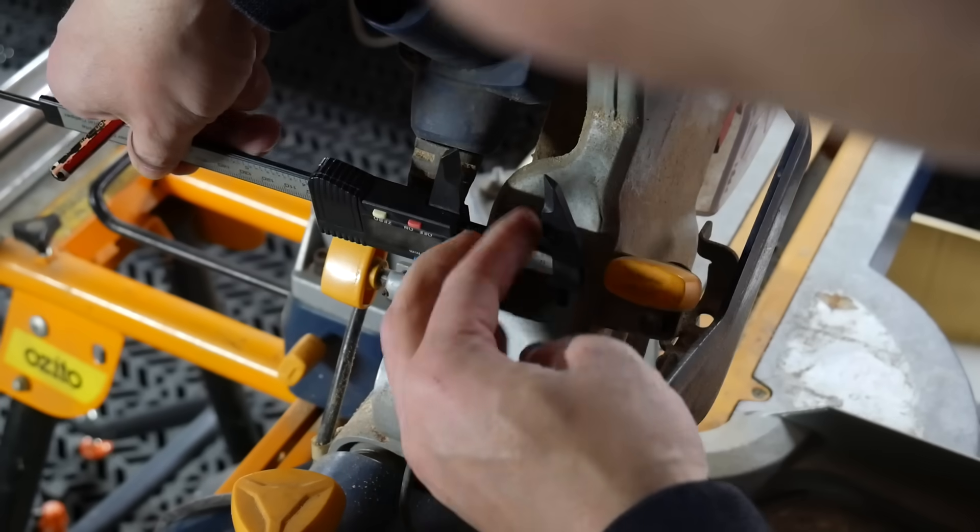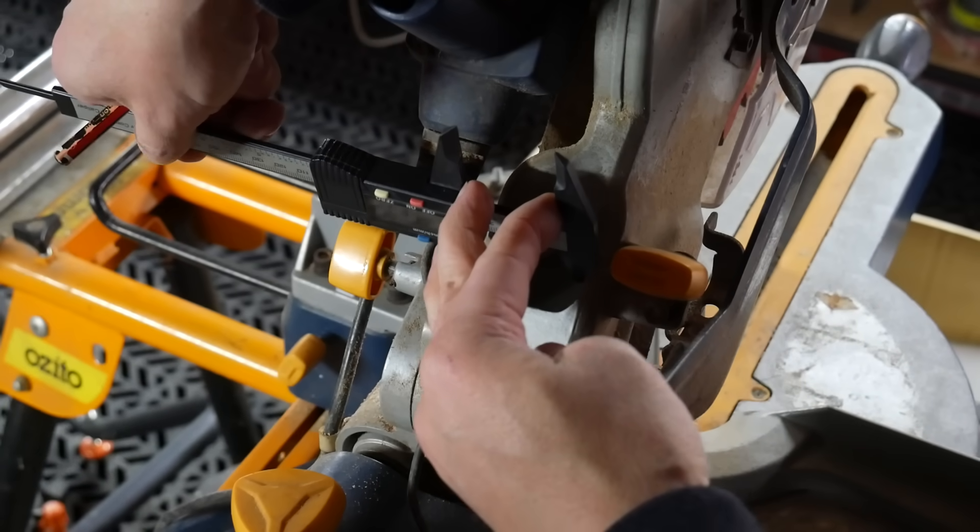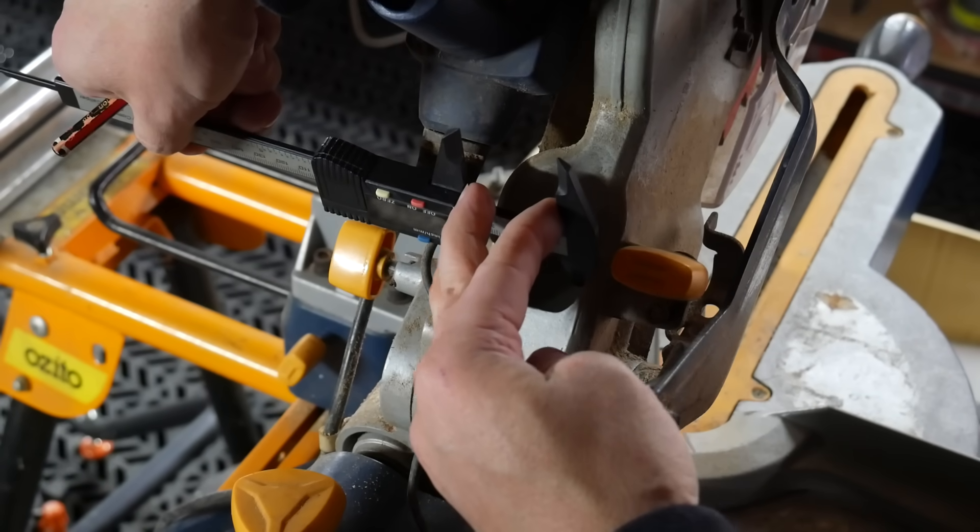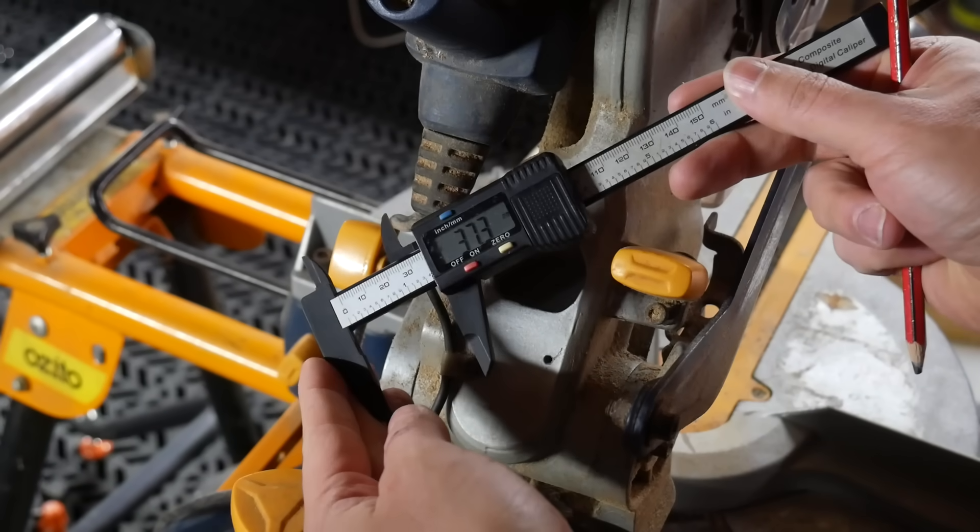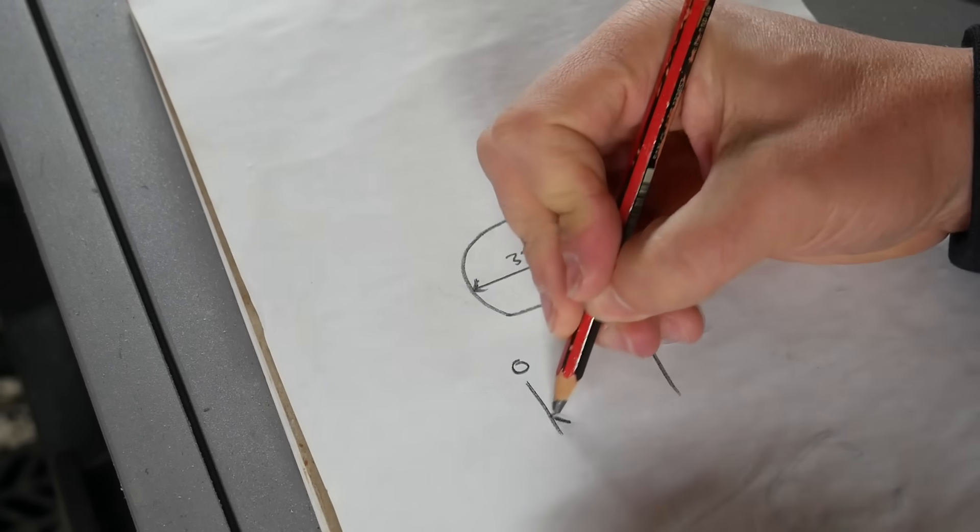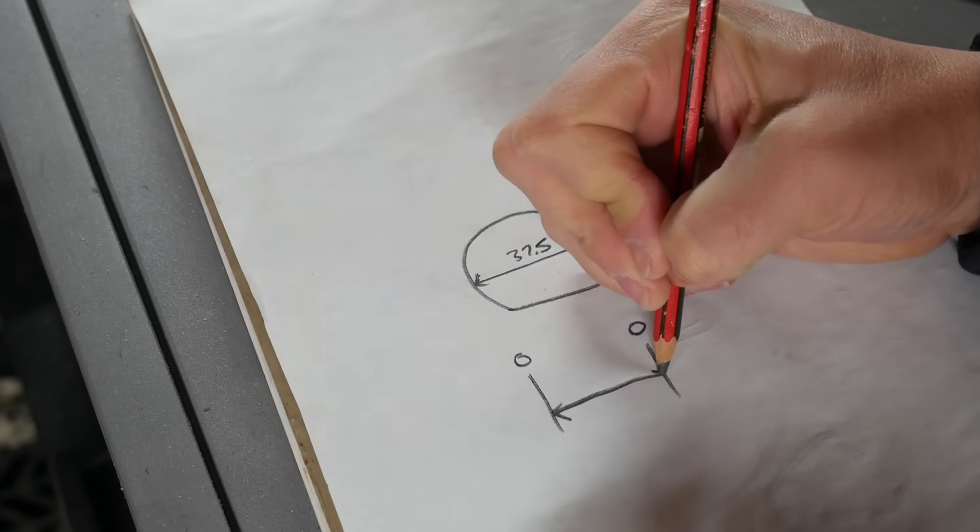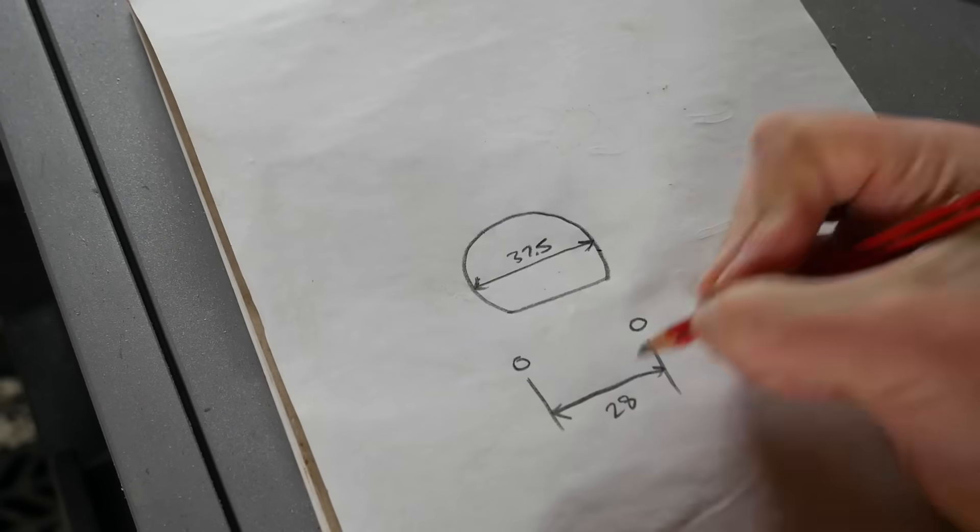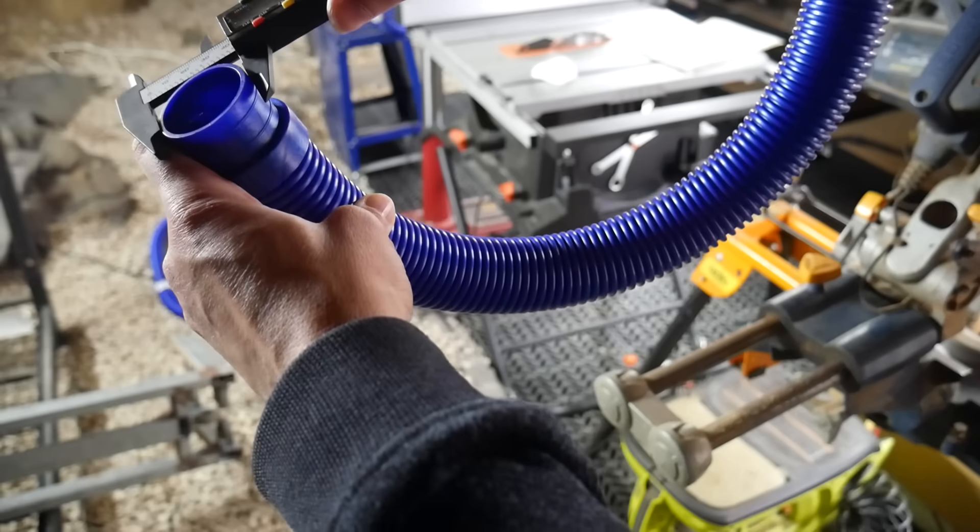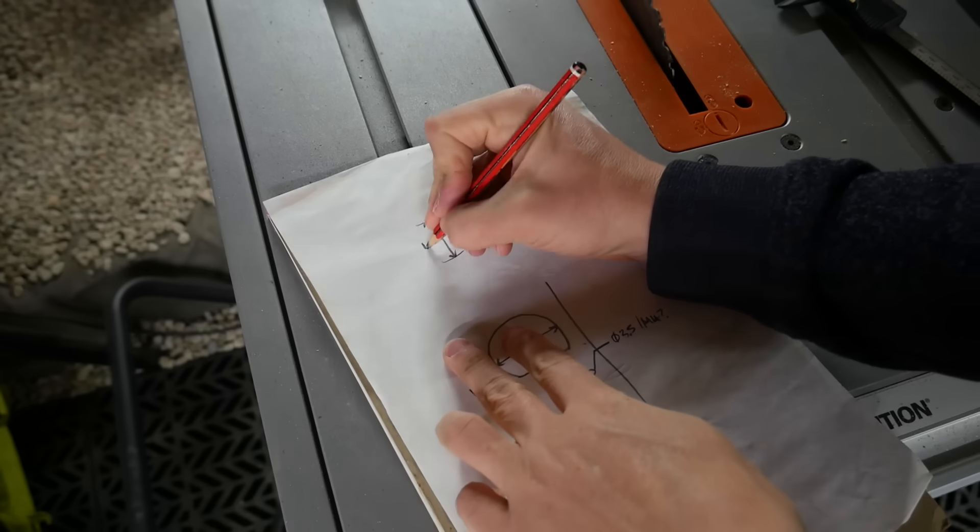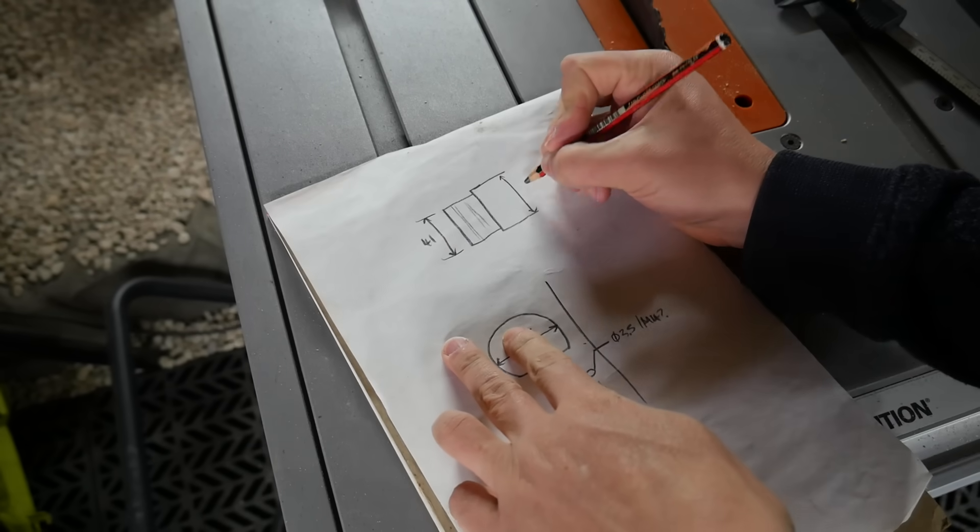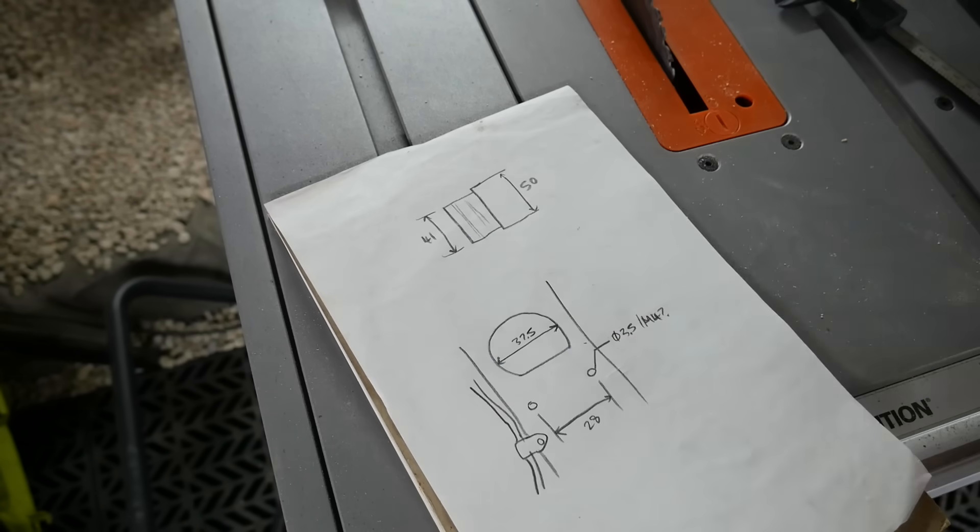As you can see the limited workspace means I was limited in the dimensions I could collect here. But I took what I could, drew a simplified diagram of the back of the saw and added the dimensions to it. I also made sure to get the external dimensions of the hose as I would need those to interface correctly with my new part.